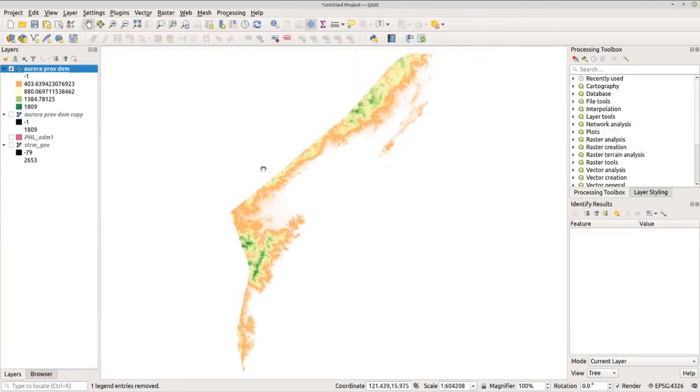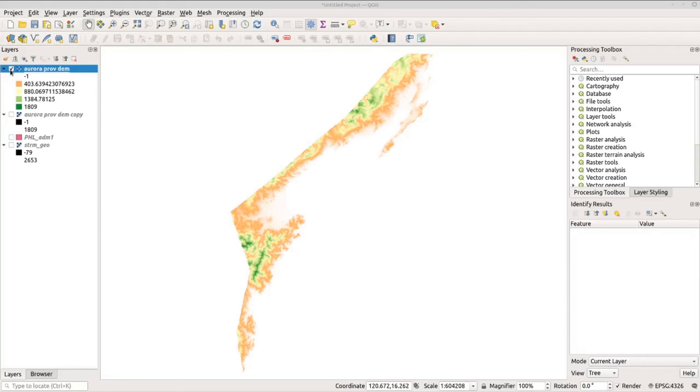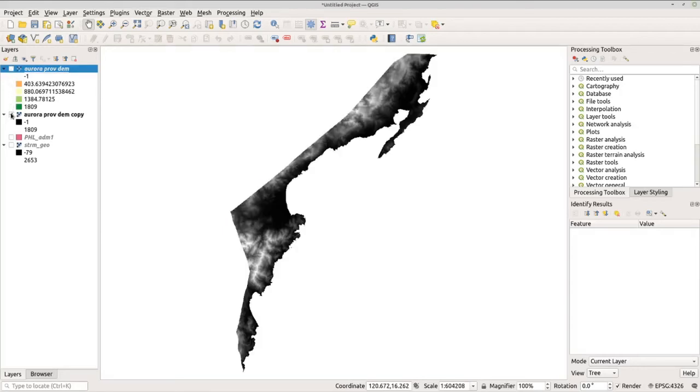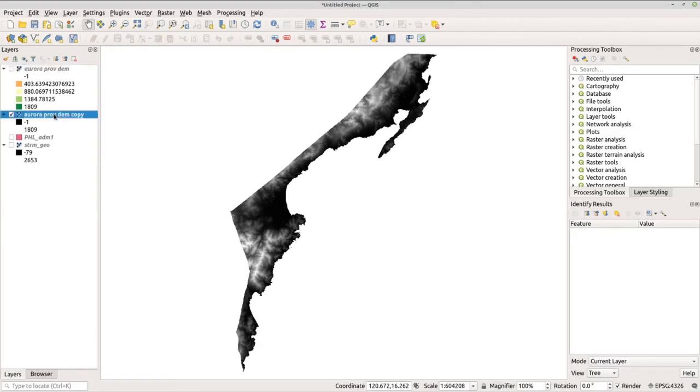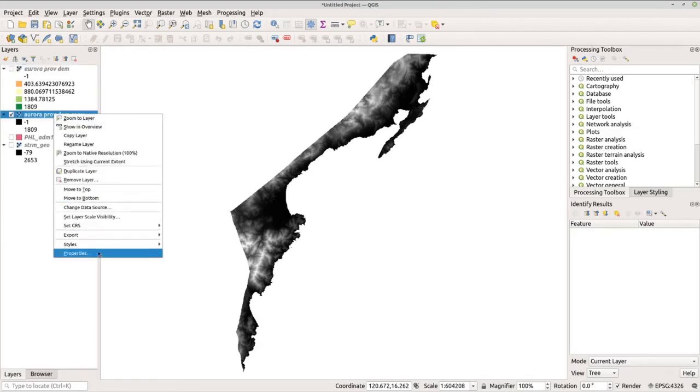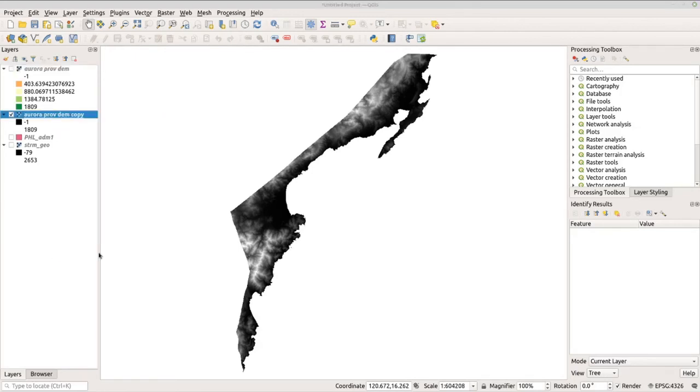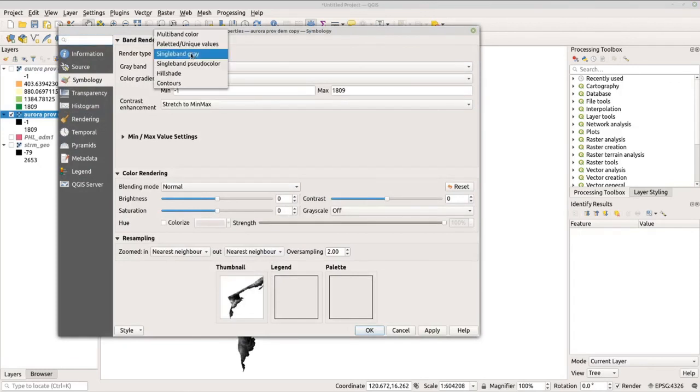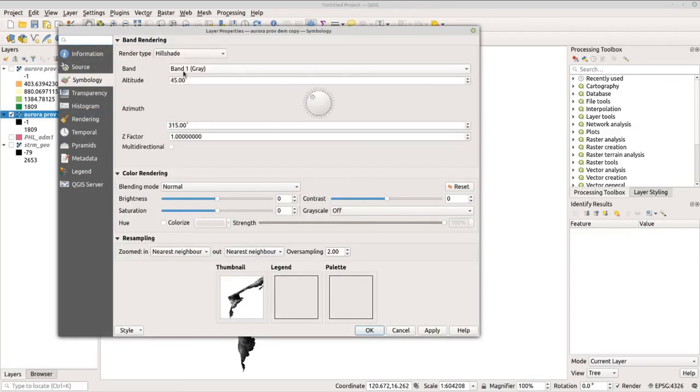There you go. Now let's generate the hillshade. Let's uncheck this for the meantime and check the duplicate copy. Click, go to Properties, and under Render Type, let's change this to Hillshade, and click OK.